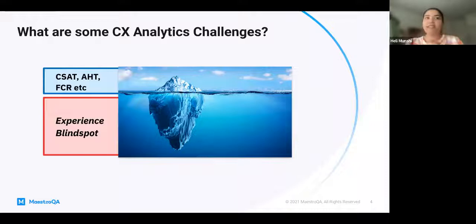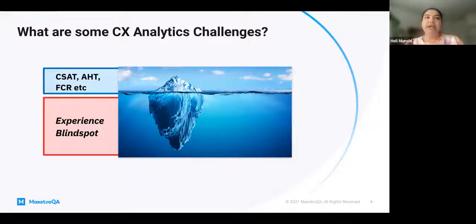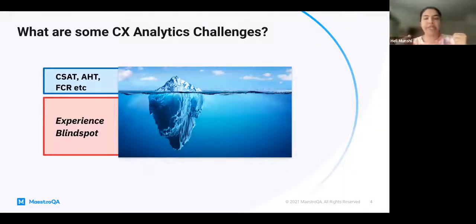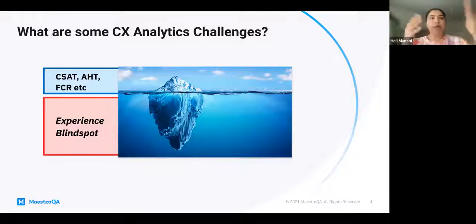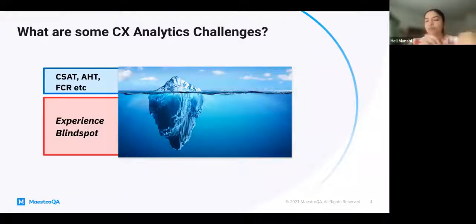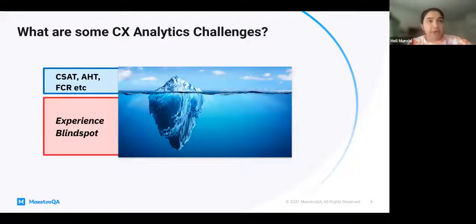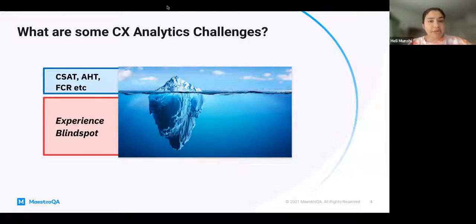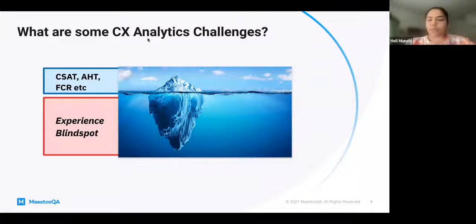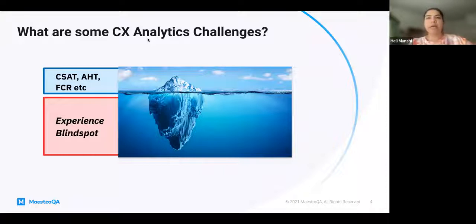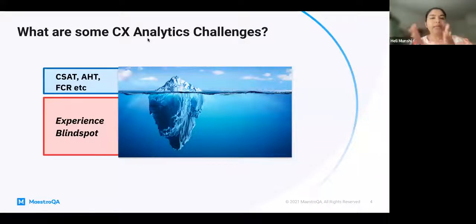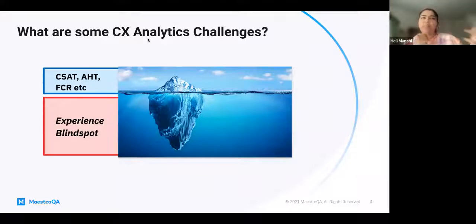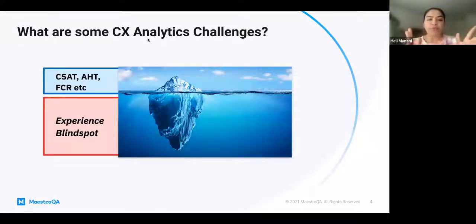Imagine a technology that could surface those critical conversations where customers felt upset or frustrated, and allow you to do some root cause analysis into what drove that negative feeling. Was it due to an agent error? Was it due to a process error? Was it due to a product issue? On top of this, it allows you to figure out which agent groups or which topics were the drivers of those negative experiences, and the goal is to figure out where you can make the biggest impact.